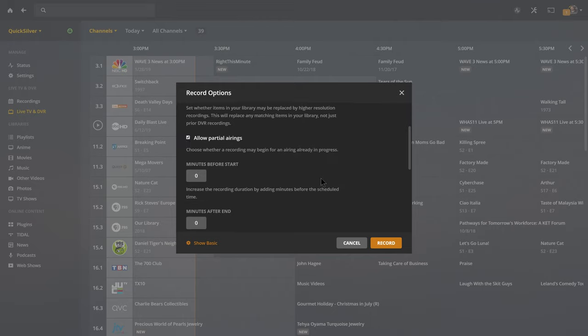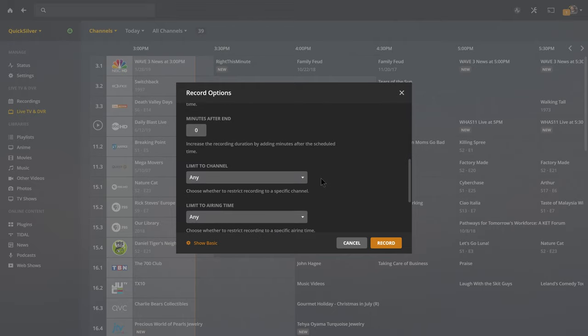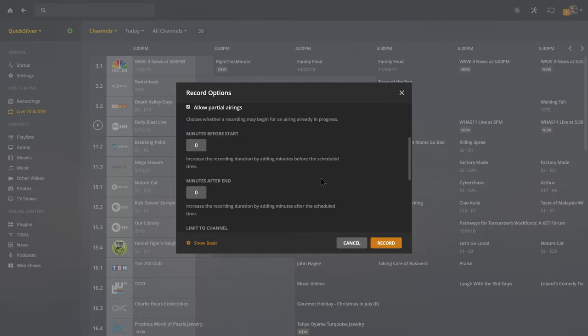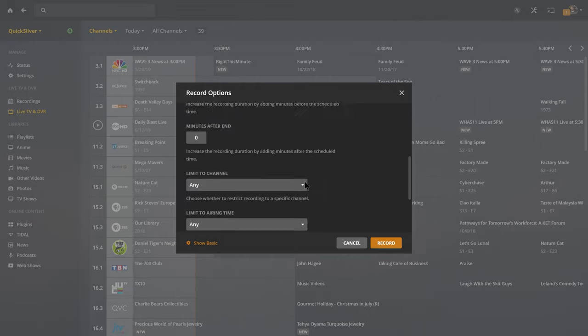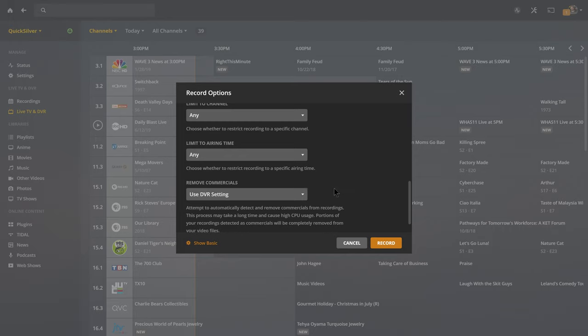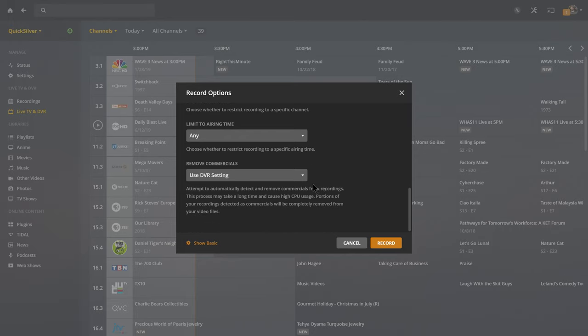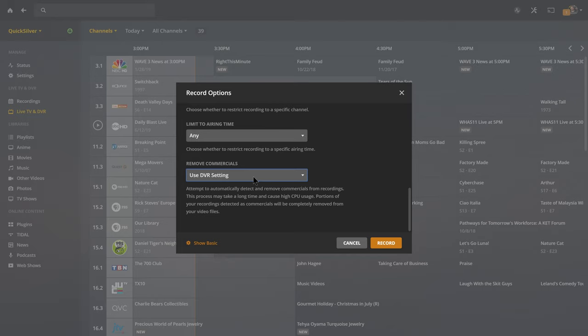You also now have the built-in option to remove commercials automatically, or attempt to remove it automatically. However, this requires a lot of CPU power, and I'm not doing so on my server because my server is on a NAS and it doesn't have a lot of power, but this is available to you in the advanced options when you click record. And you're good to go!